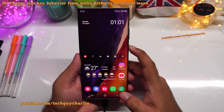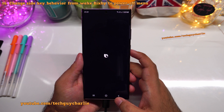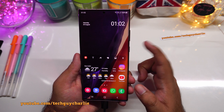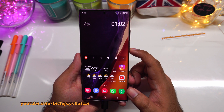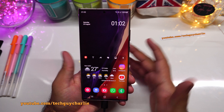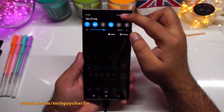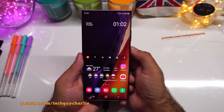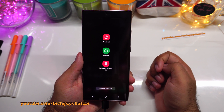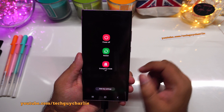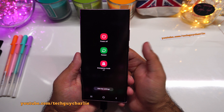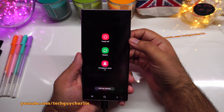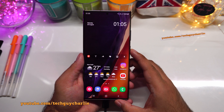If you press and hold the power button on the Galaxy Note 20, it opens Bixby by default. If you don't use Bixby, you can change this: drop down the notification panel, tap the power button, and select 'side key settings.' Choose the second option so that long-pressing the power button shows the power off menu instead of launching Bixby.